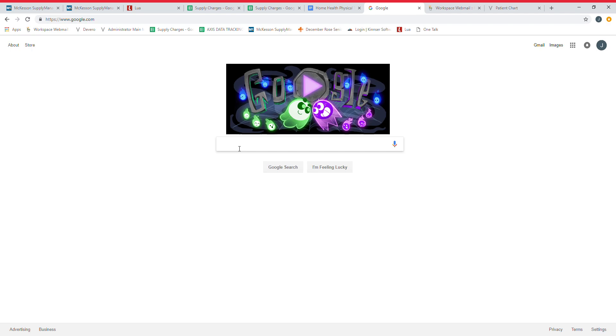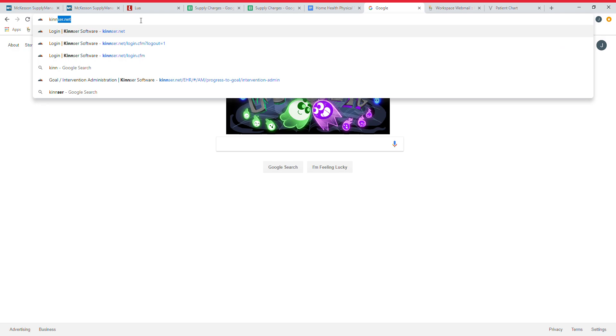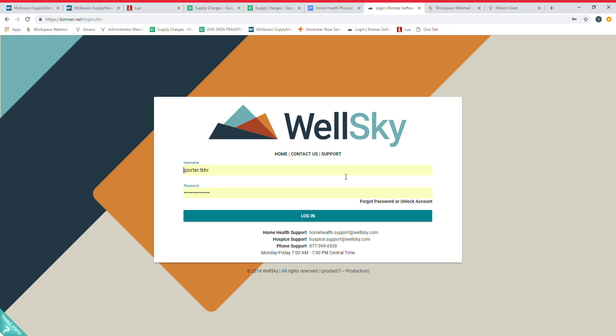Let's get into some orientation of Kinzer. Your address is going to be Kinzer with double N dot net. That will bring you to your login page. Again, there's WellSky—same company, so no worries there.